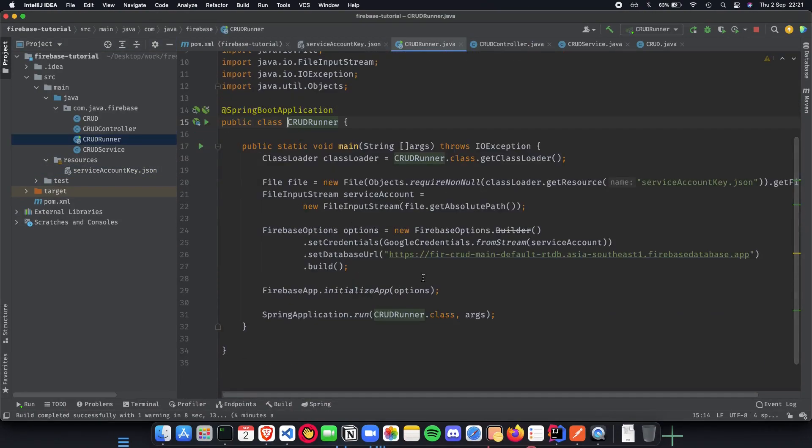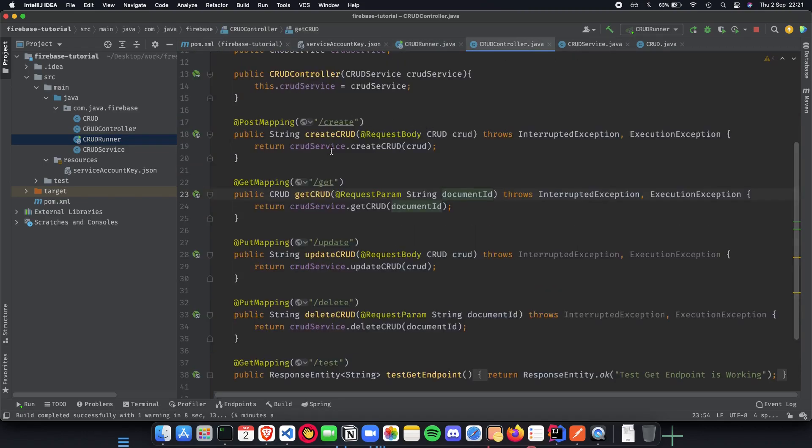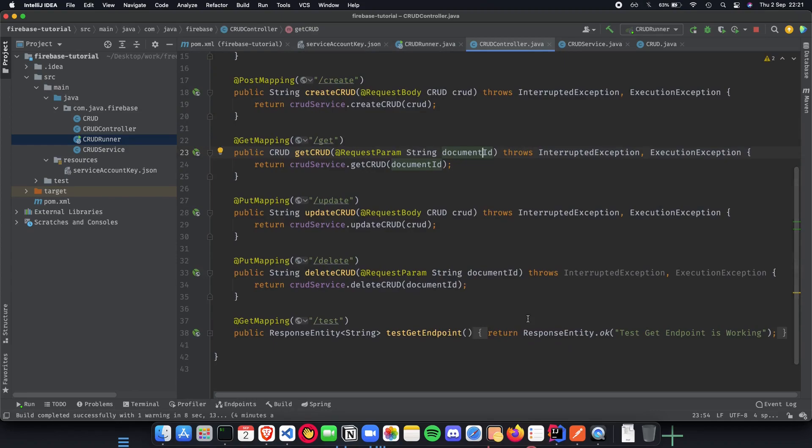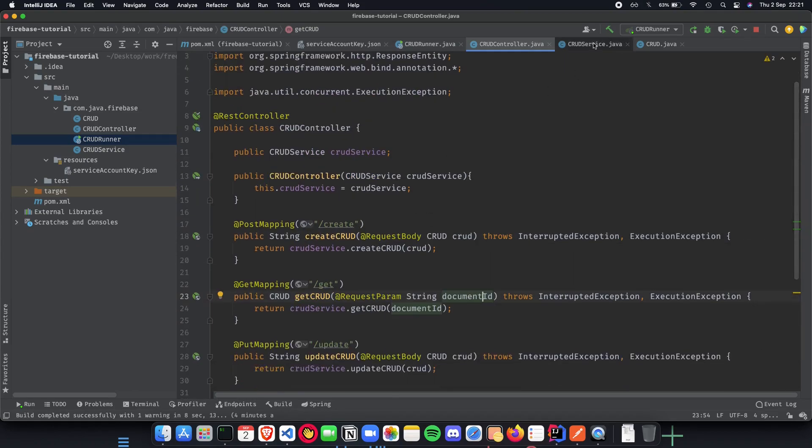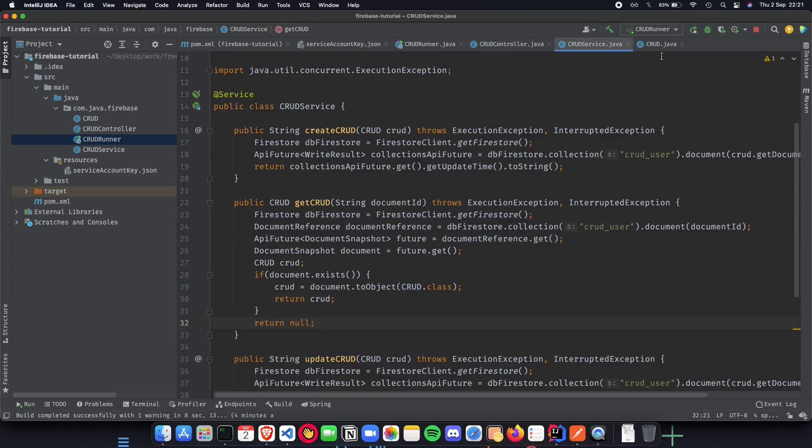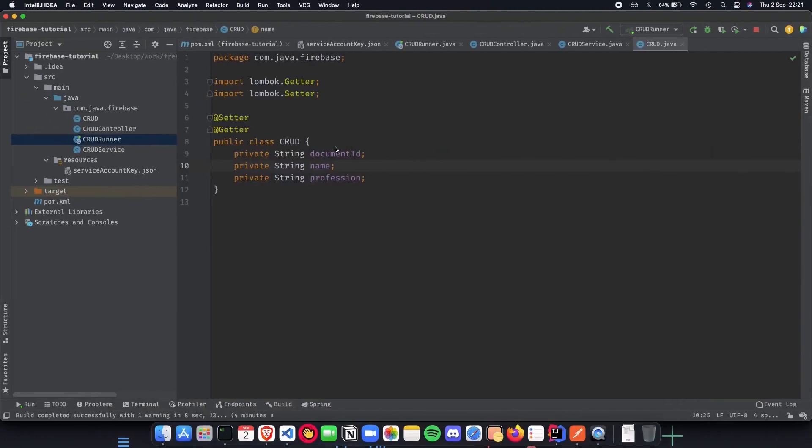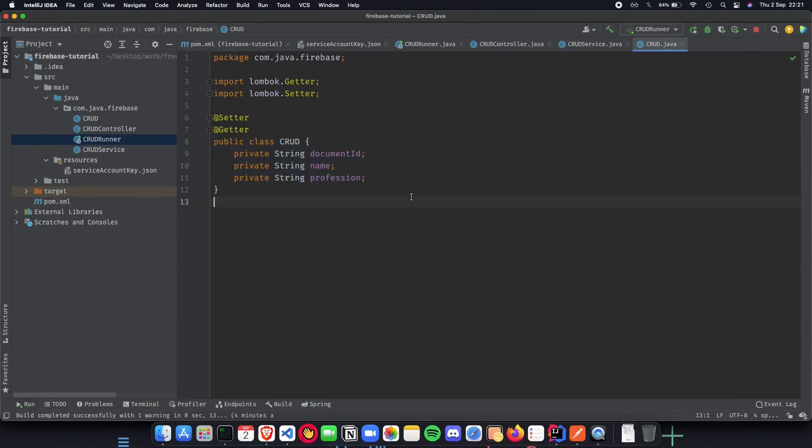We added our boilerplate code to have the authorization done and connect to our database URL, initialize our Firebase app and have our endpoints up and running. The endpoints are create, retrieve, update, delete and a test GET endpoint to see if our endpoints are working properly or not. We then use a CRUD POJO which basically is how our data looks like in this database and then we just mapped it to it.